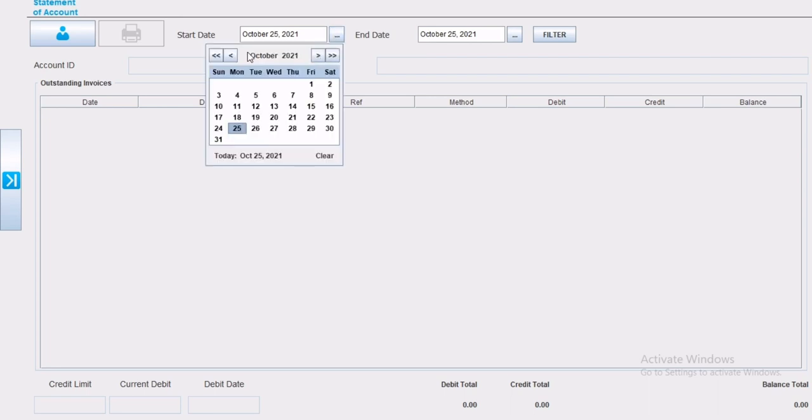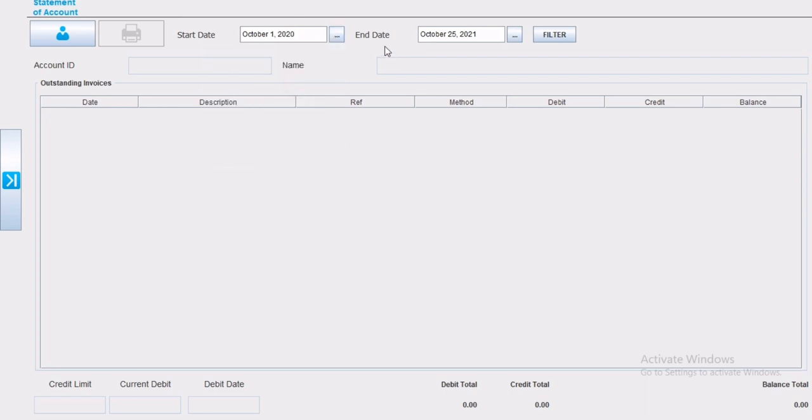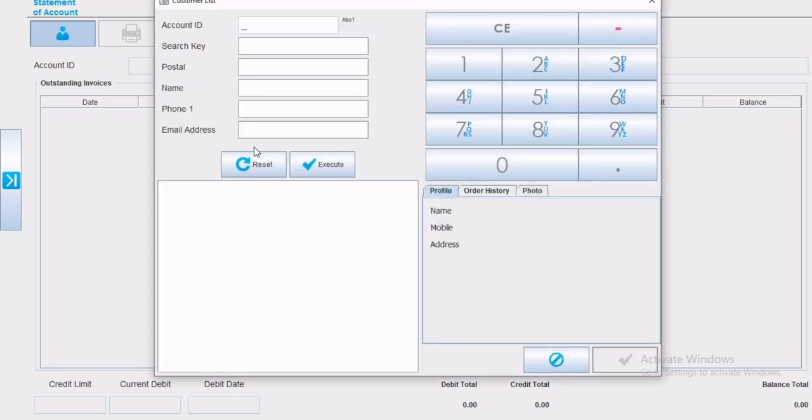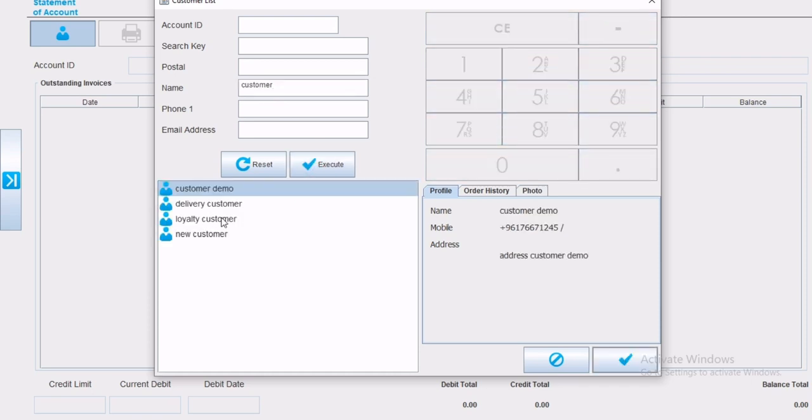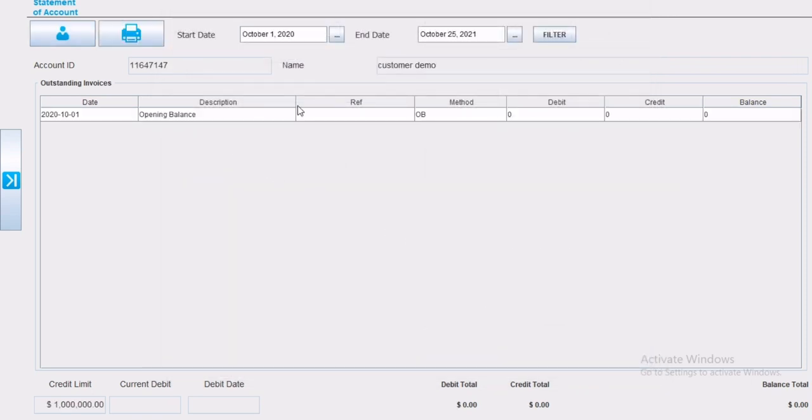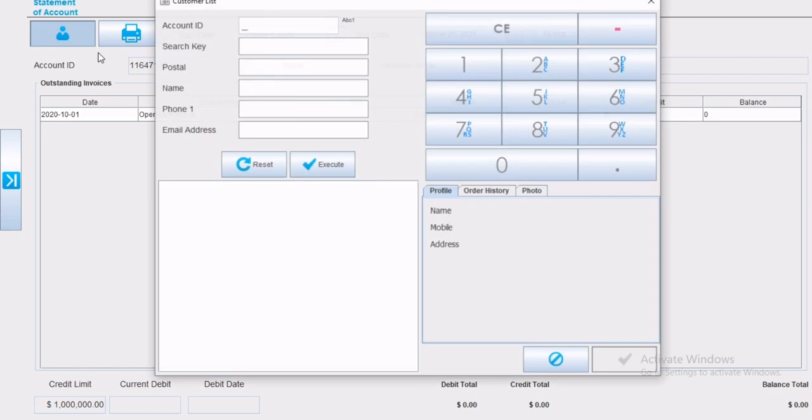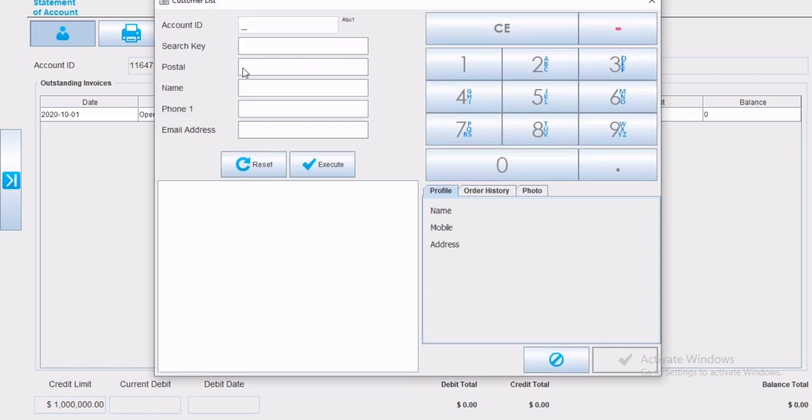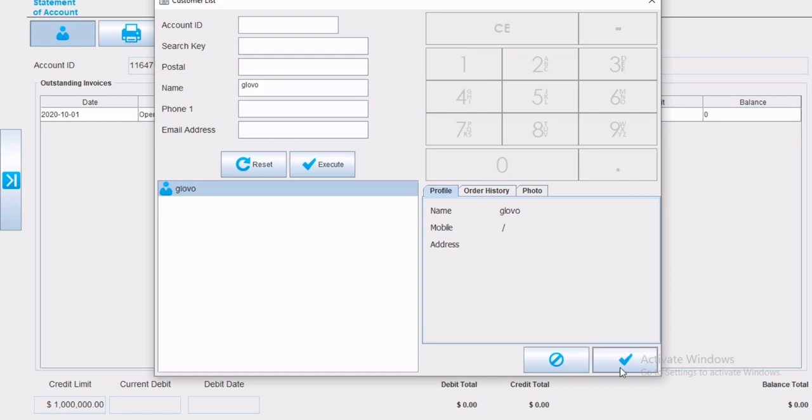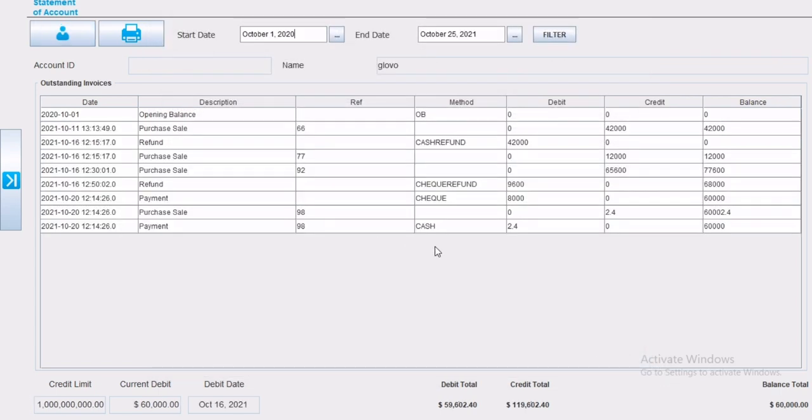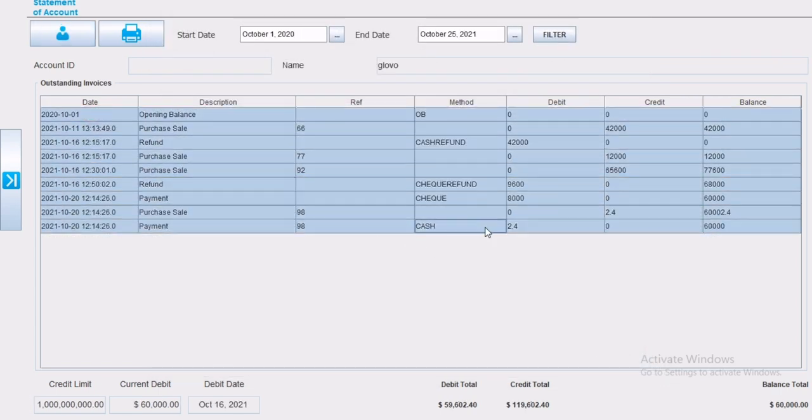Now customer statement of account. Select the start date, and select the end date, choose the customer. Automatically the statement of account, credit, debit, and opening balance will appear. Payment type, method of payment date, is mentioned as well.